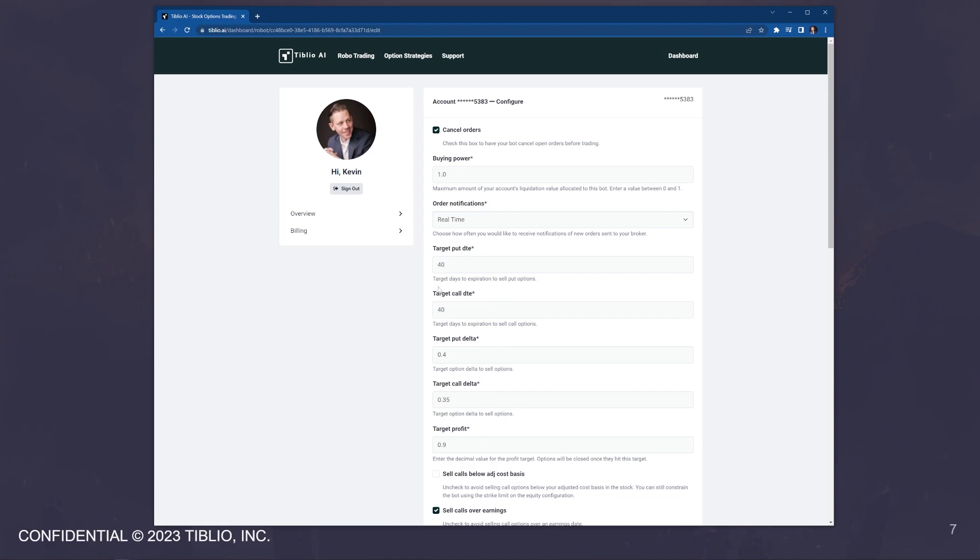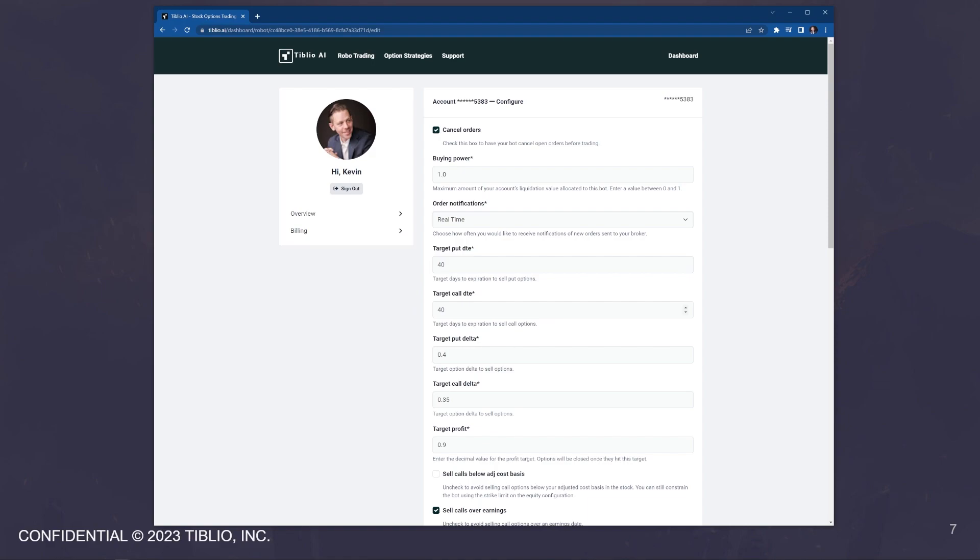Using the target put and target call days to expiration allows you to select how far out you want to sell options. You could choose to have the bot sell leaps, or you could choose to have the bot sell weekly options. We find that theta decay or time decay of the option prices typically starts to accelerate around 40 to 45 days. So a good starting setting for this, if you're just getting started is 35 to 45 days.